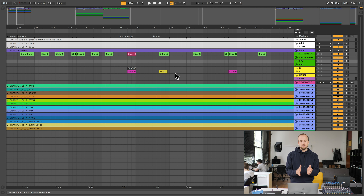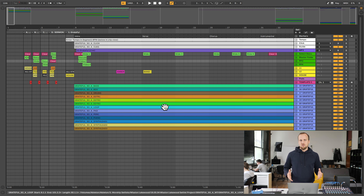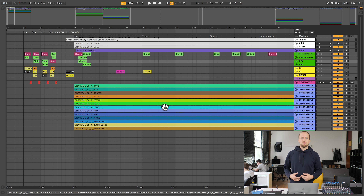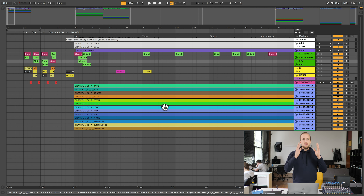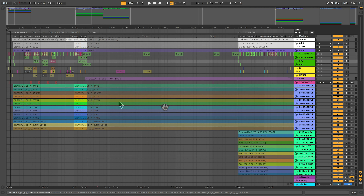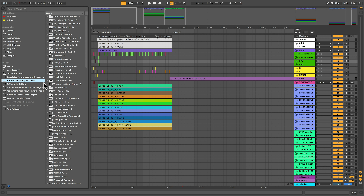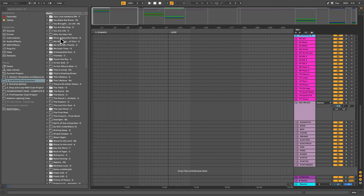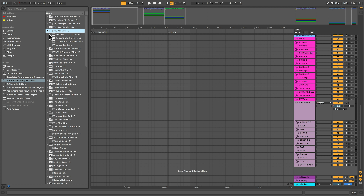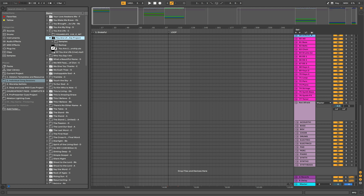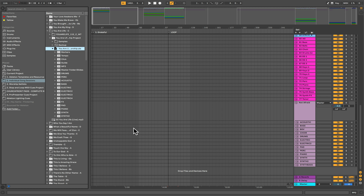The first step when I get the backing tracks is to create my individual song project. This is so I can build out my Ableton project for one song, do it once, and then it's done forever. I can even put in my lyric automation into that song, so I'm not having to build in the ProPresenter cues every single week — I do it once. For Another in the Fire, we already went through and created a project folder, and we created a unique Ableton Live project for it. I'll open that up so you can see what it looks like.